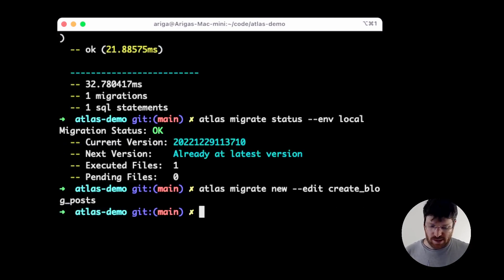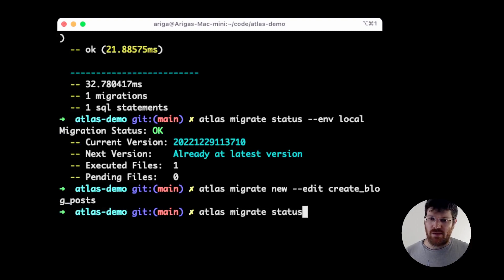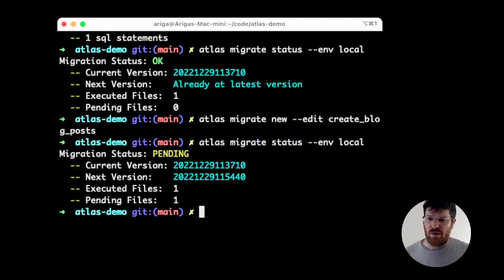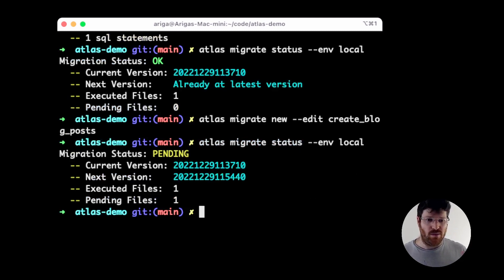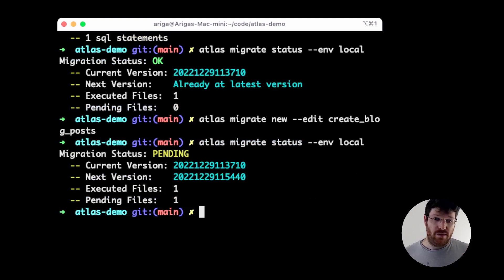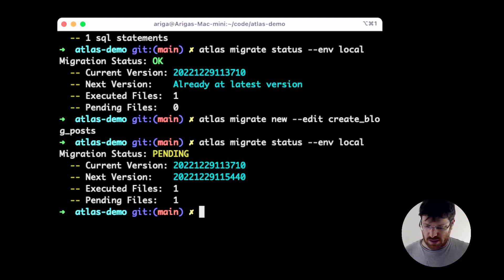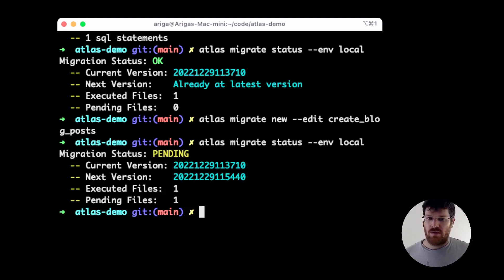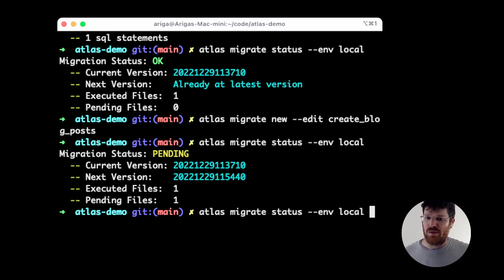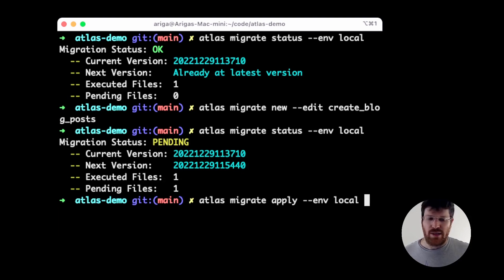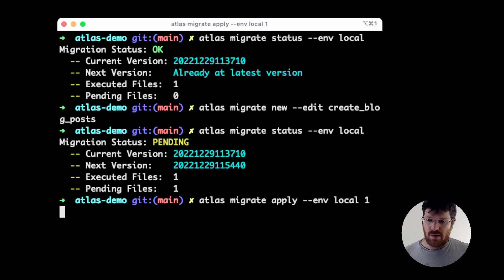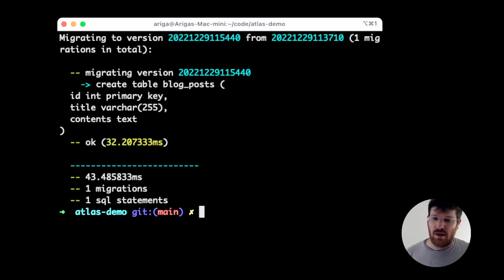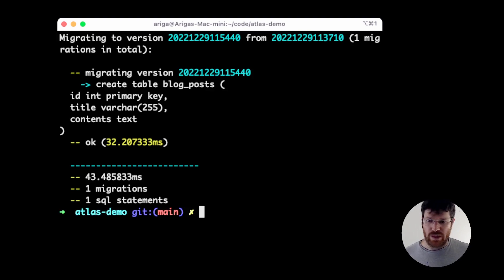Now, let's check again what's the status of the migration directory. As you probably expect, we have one executed file, the users table we created before, and this pending file, this new file that was just created by us. So, let's run these migrations to the end and we can apply and set this to one. Now we run our new migration.